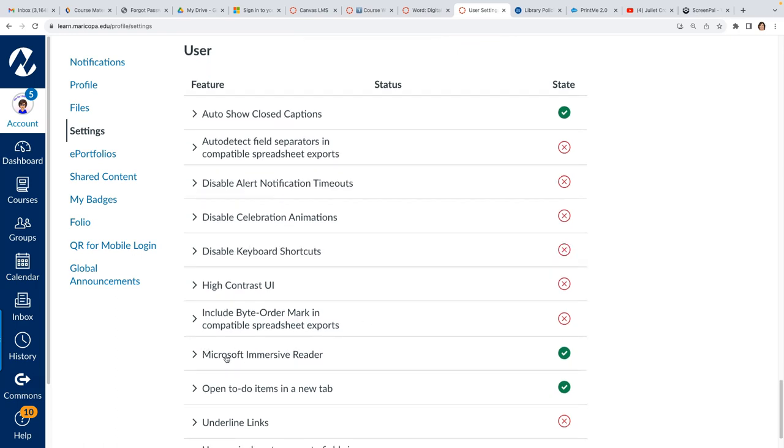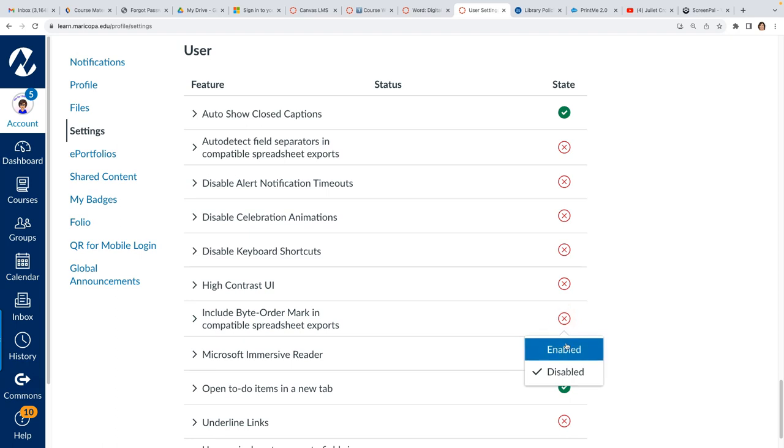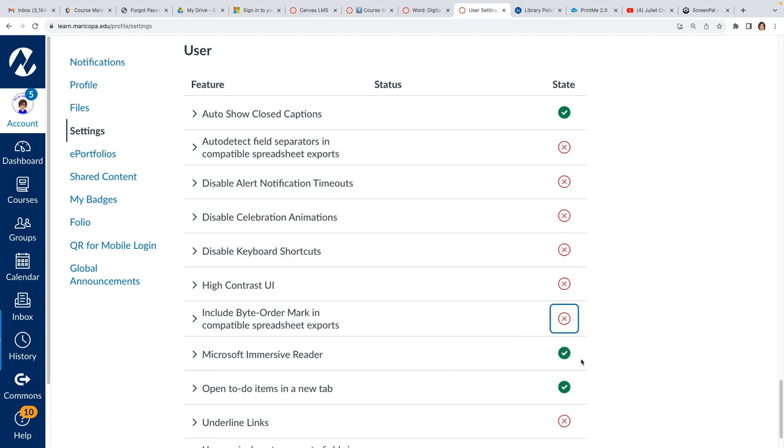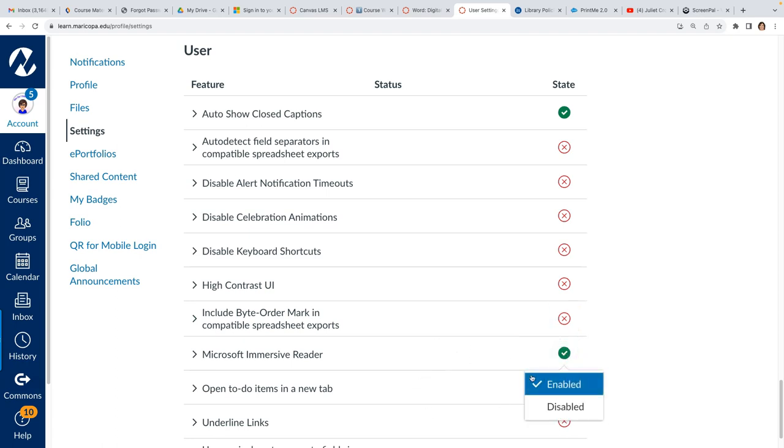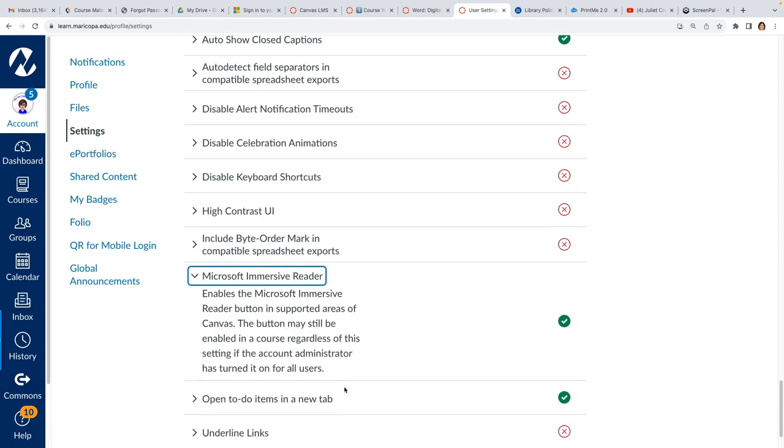Here it is, the Microsoft Immersive Reader. Notice right now in the state column I have it turned on so it's green with a check mark. It would be disabled, it would be that red X. Okay so I would just choose enabled, disabled, all that good stuff. I don't have to save it or anything. Once I check it it's good to go.